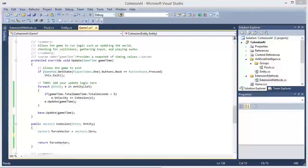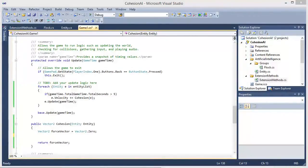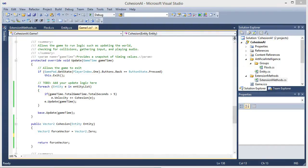Hey, Nathan here. Welcome back to another flocking artificial intelligence video. In this video we are going to discuss the algorithm for cohesion.